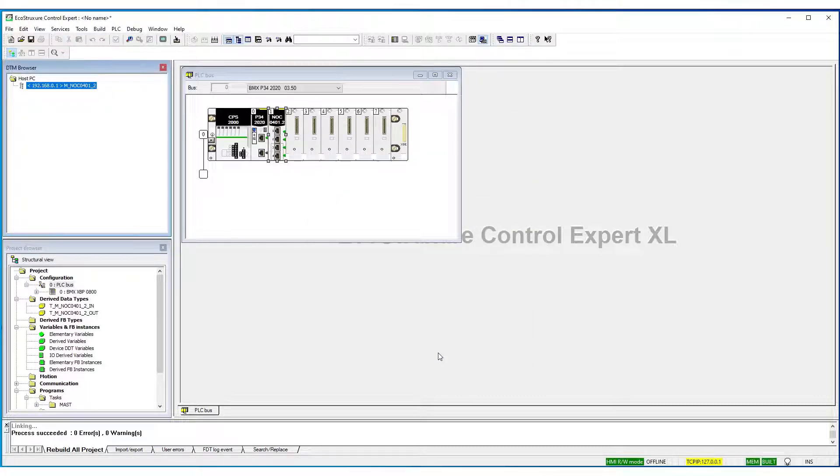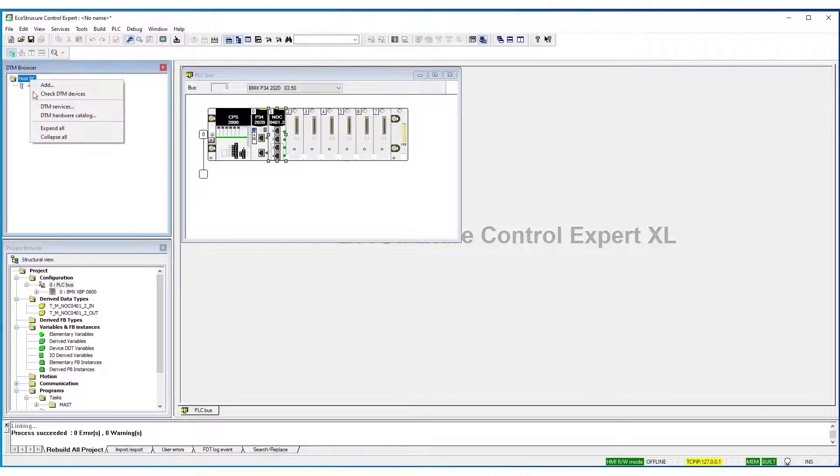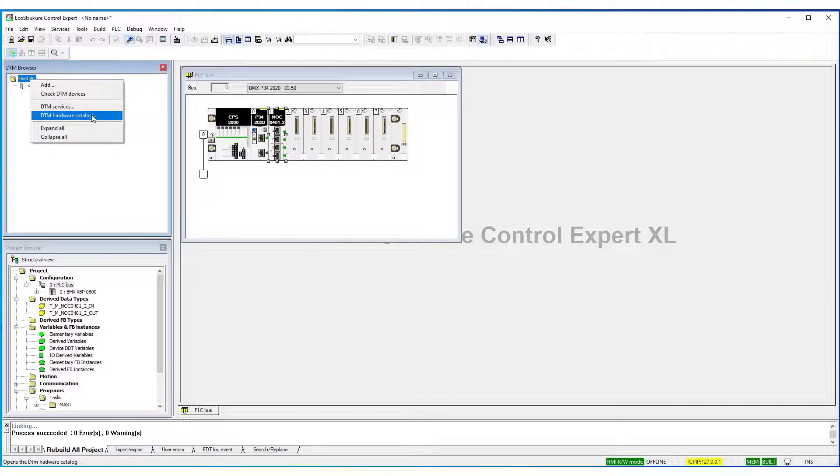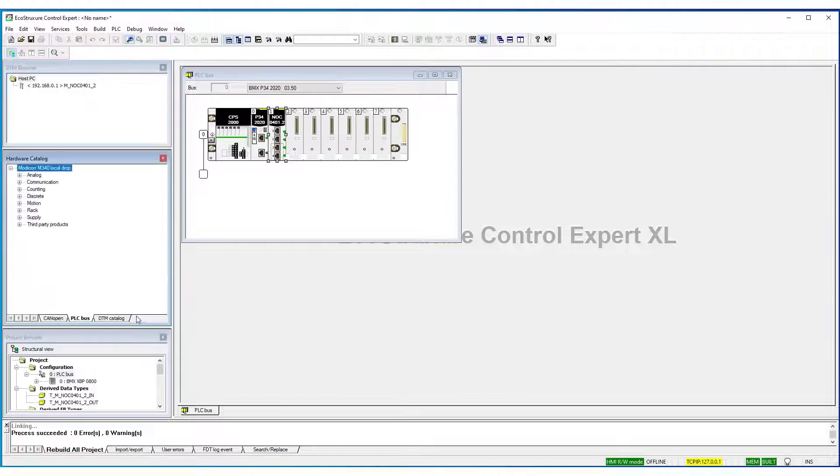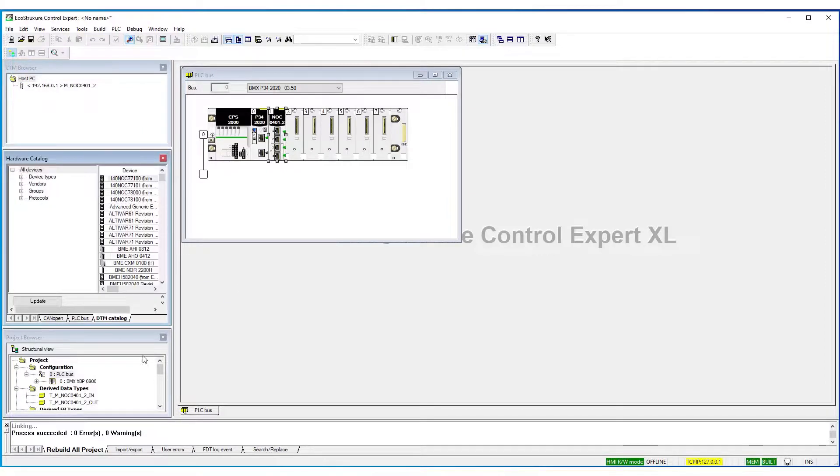Then, let's update the library. So, we go to Host PC, right-click, select DTM Hardware Catalog, DTM Catalog, Update.